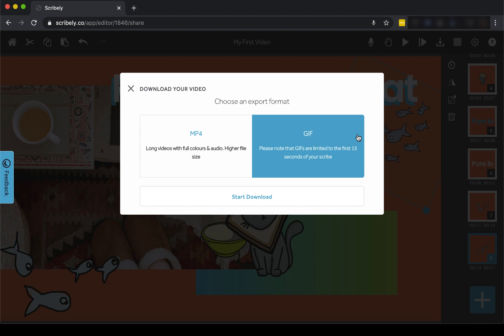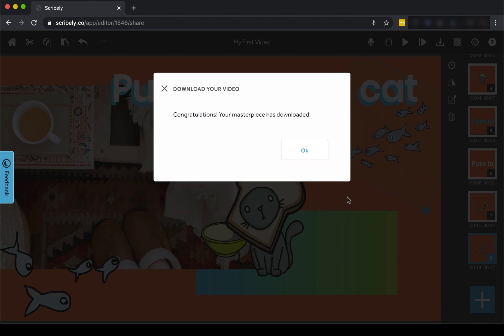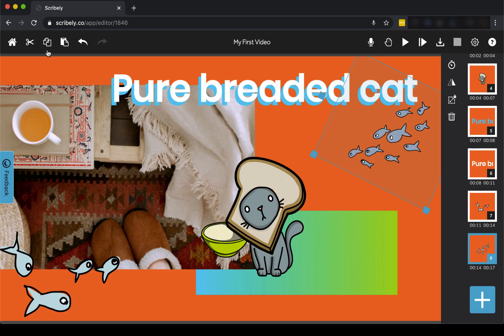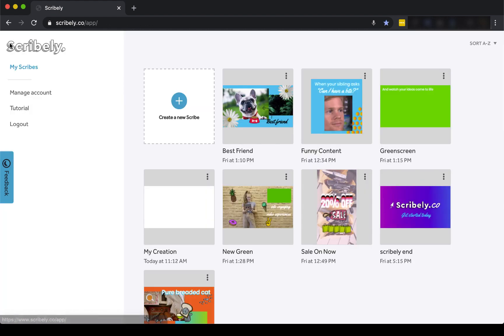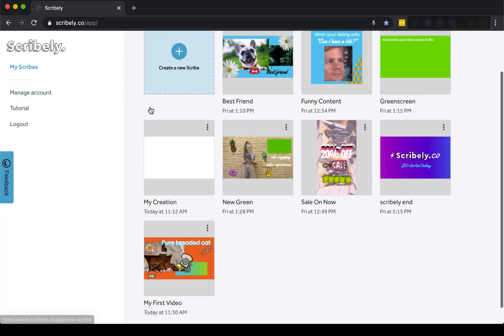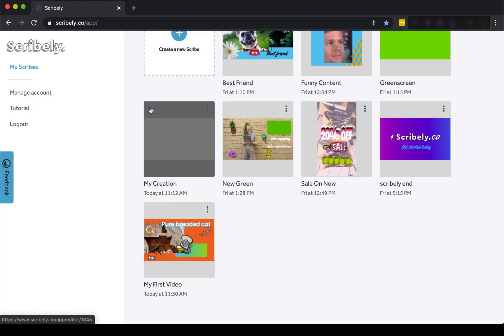Because I've added a voiceover, I'm going to export as an MP4. Now that our project is published, just head back to the home screen and you'll see it has automatically saved. It's that easy.